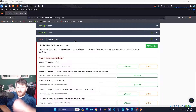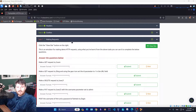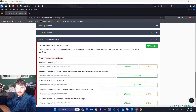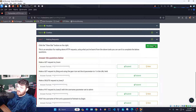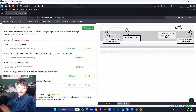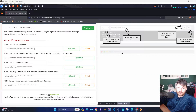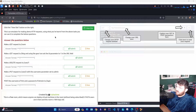Alright, so today we are making some requests. This is an emulator for making demo HTTP requests. Using what you've learned from the above tasks, you can use it to complete the below questions.